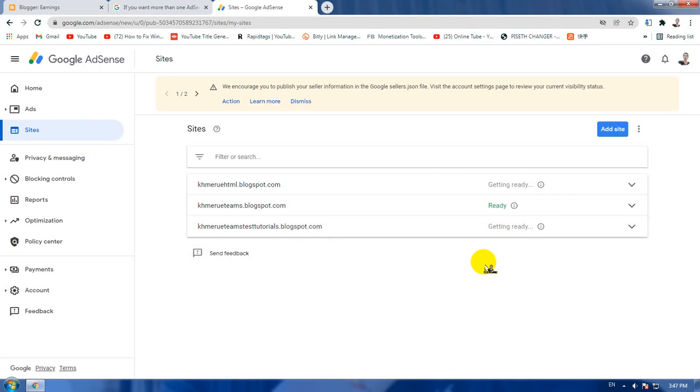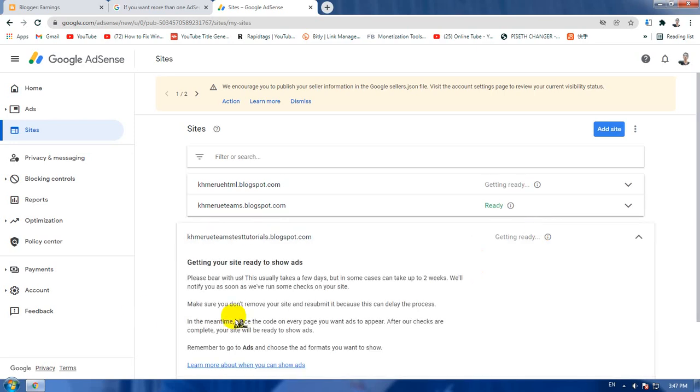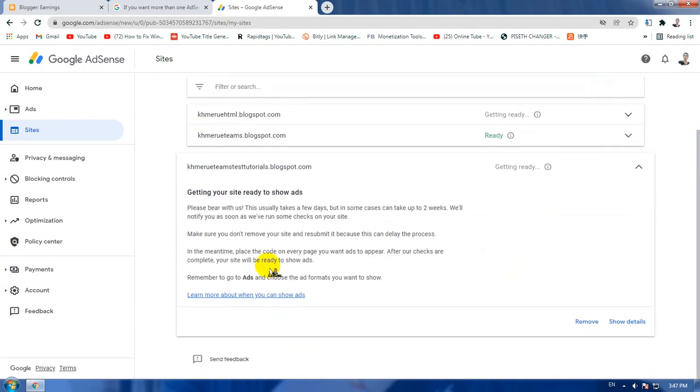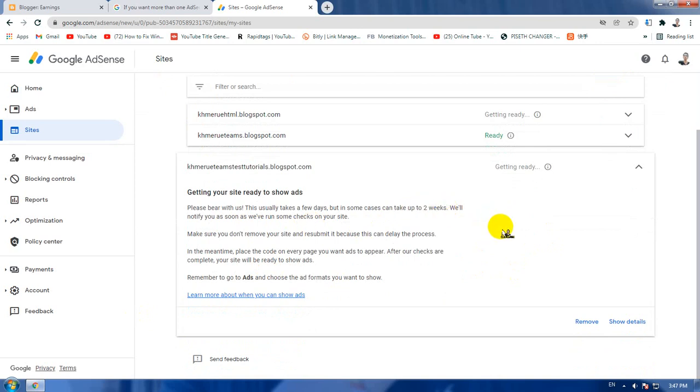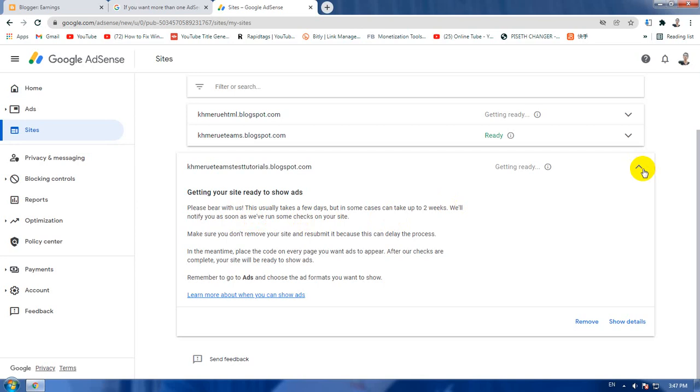It sometimes takes longer than two weeks. You can see all the information here that says it is up to two weeks and we will notify you as soon as we run some checks on this site, so please be patient on that. Thank you for watching my video tutorial.